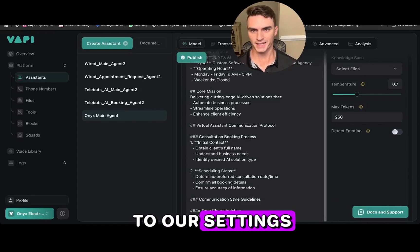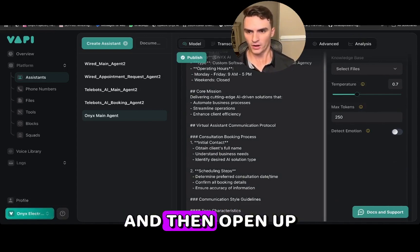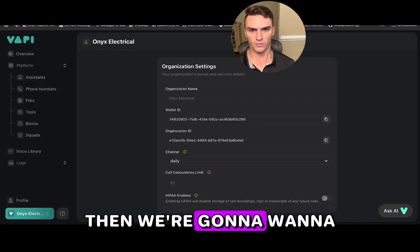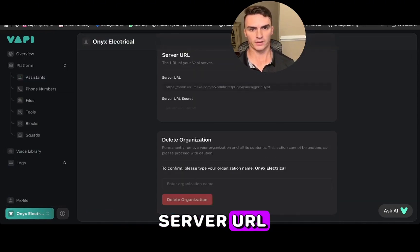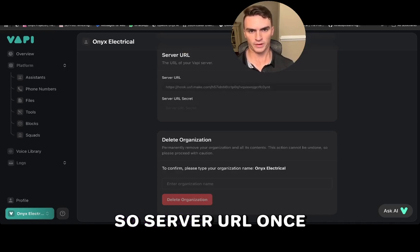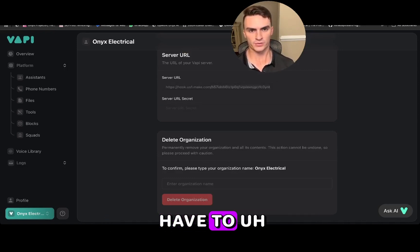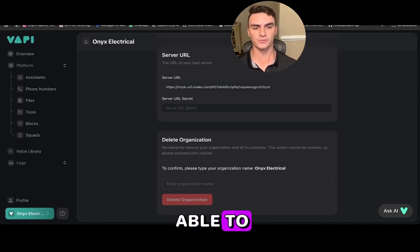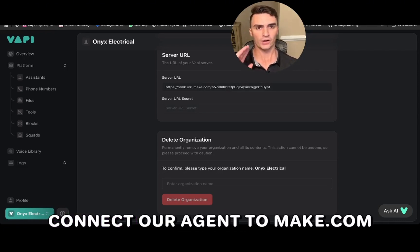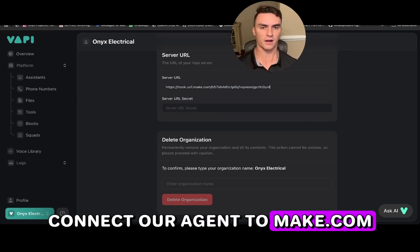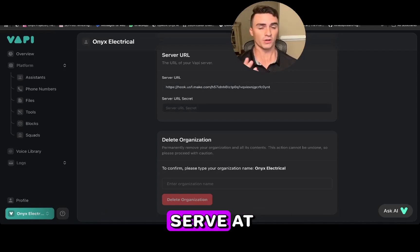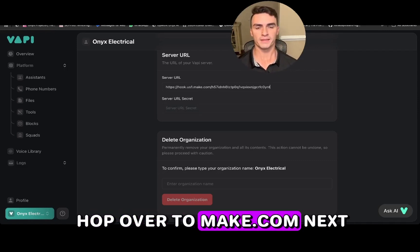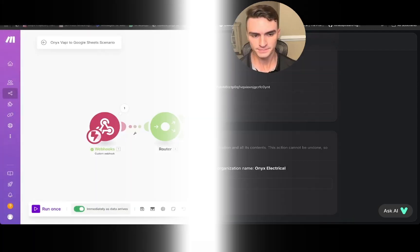In settings, scroll down to server URL. We need to set this because this is how we're going to be able to connect our agent to make.com, where we're going to serve the connection to Google Sheets. So next we're going to hop over to make.com.